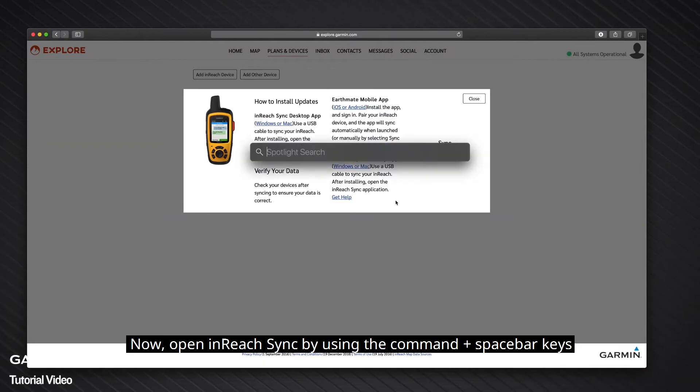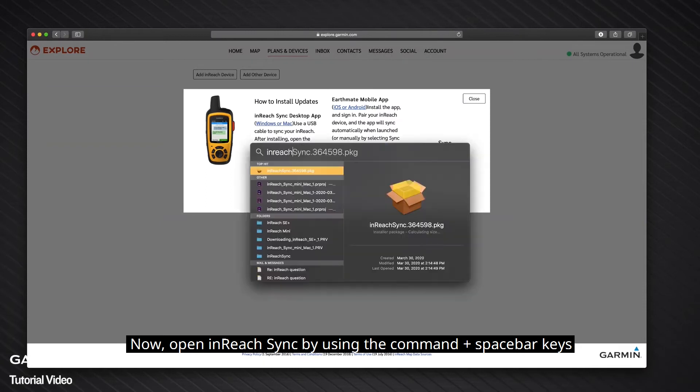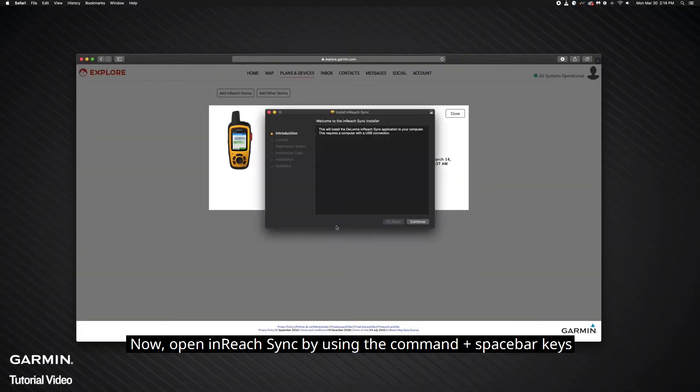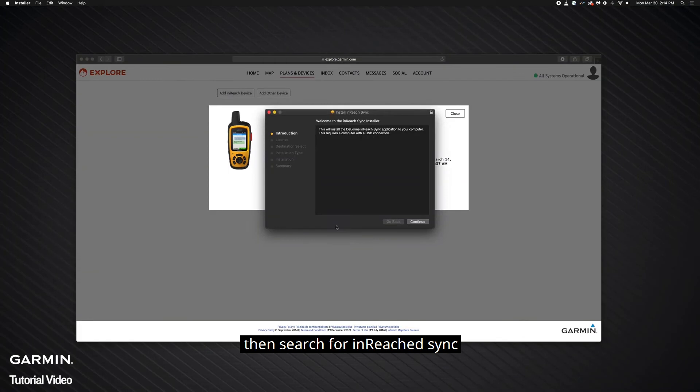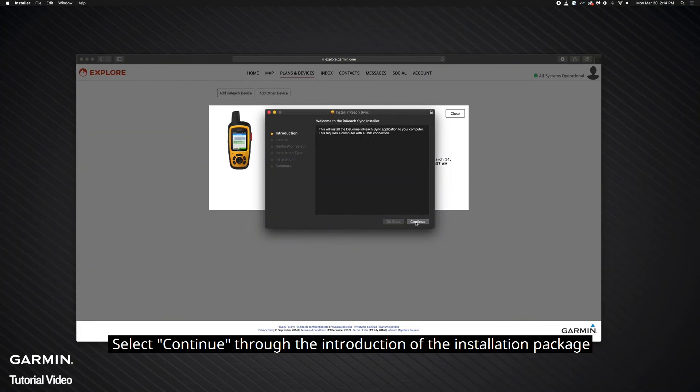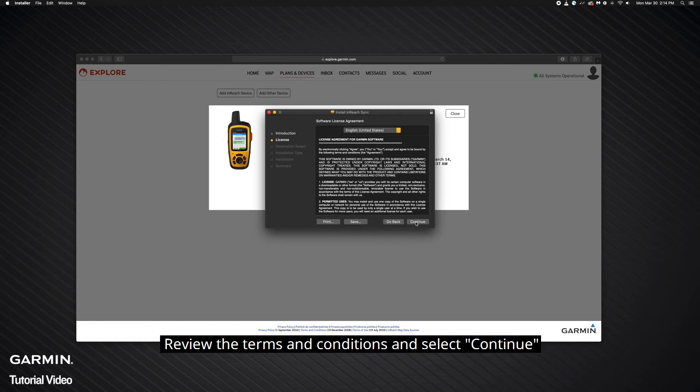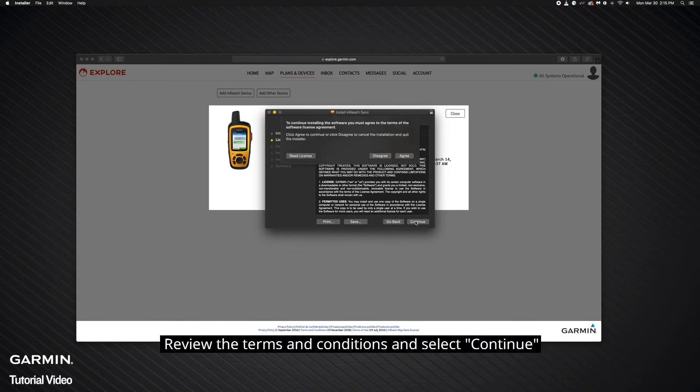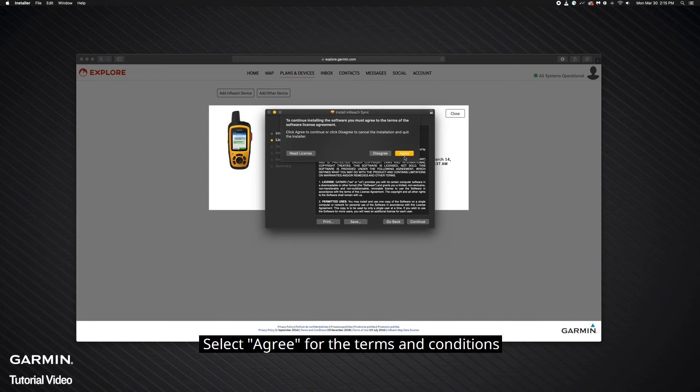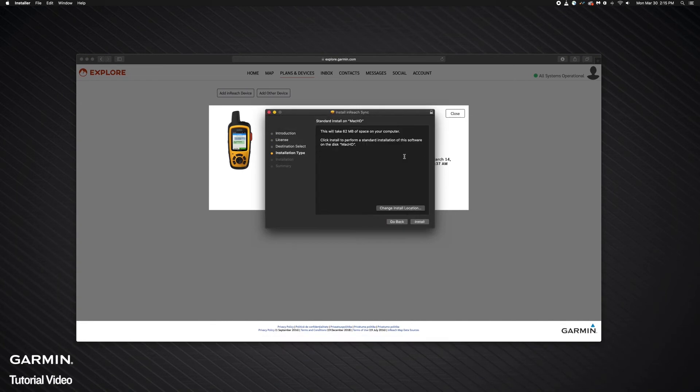Now, open InReach Sync by using the Command plus Spacebar keys, then search for InReach Sync. Select Continue through the introduction of the installation package. Review the terms and conditions and select Continue. Select Agree for the terms and conditions.